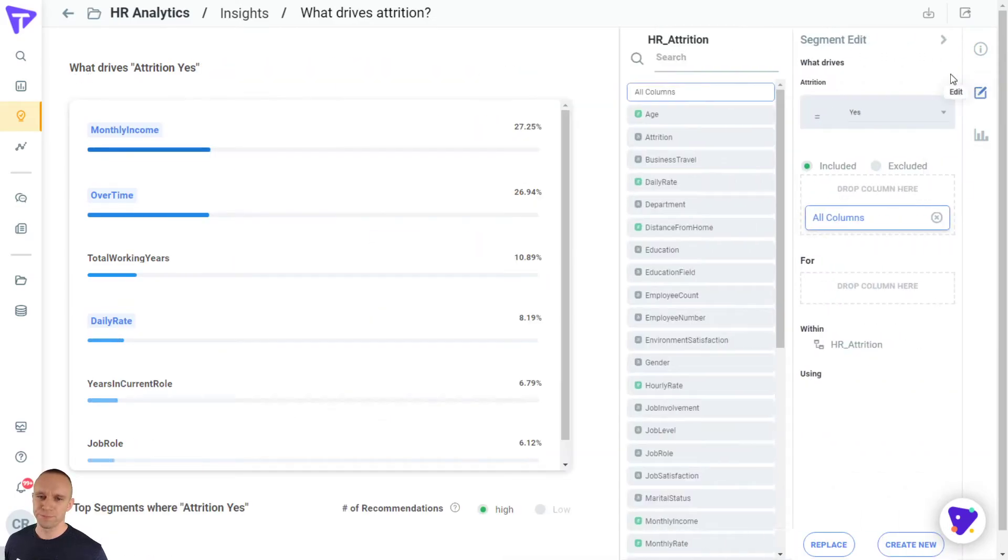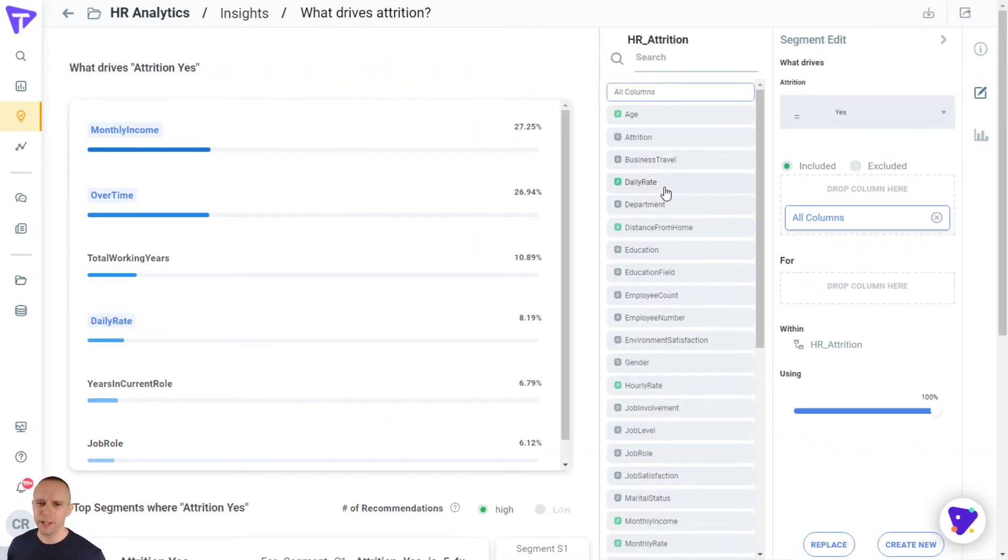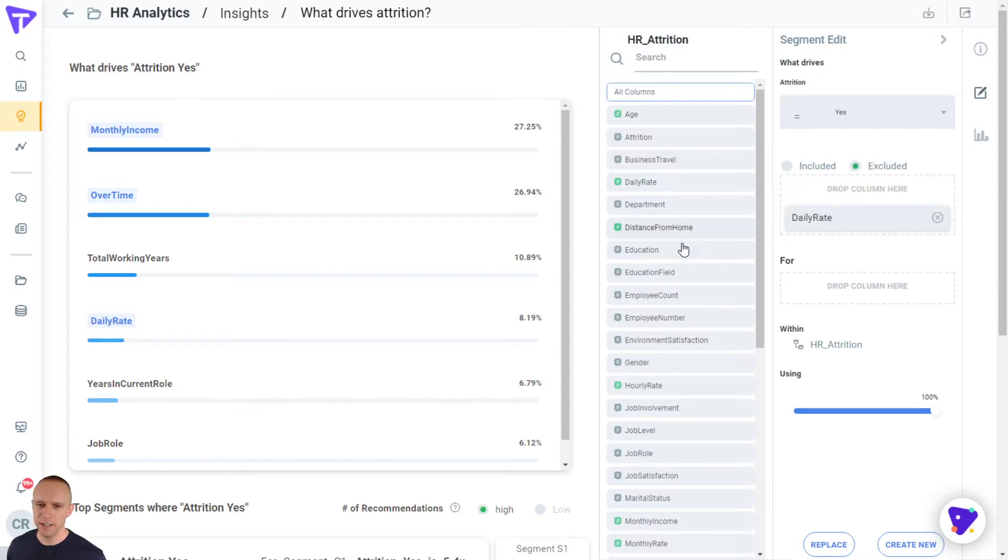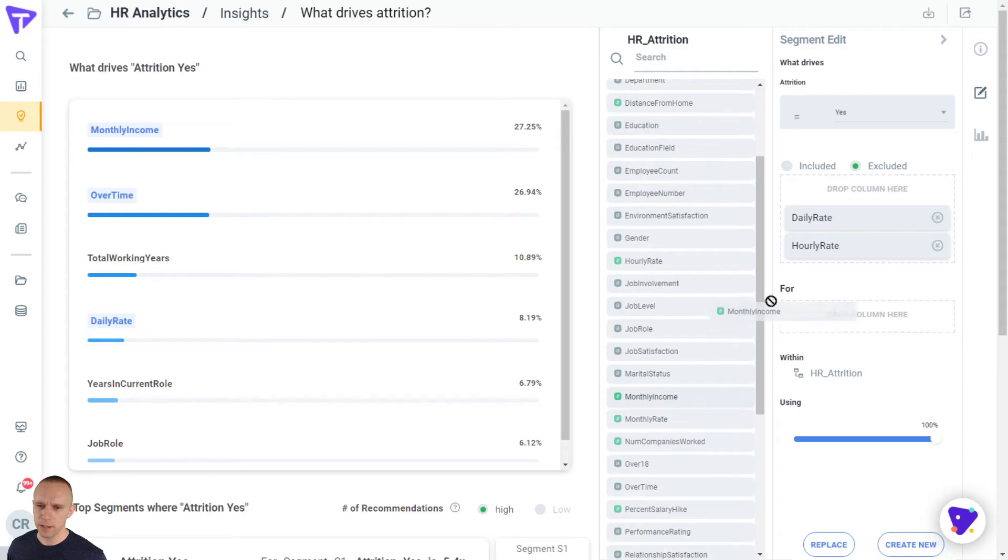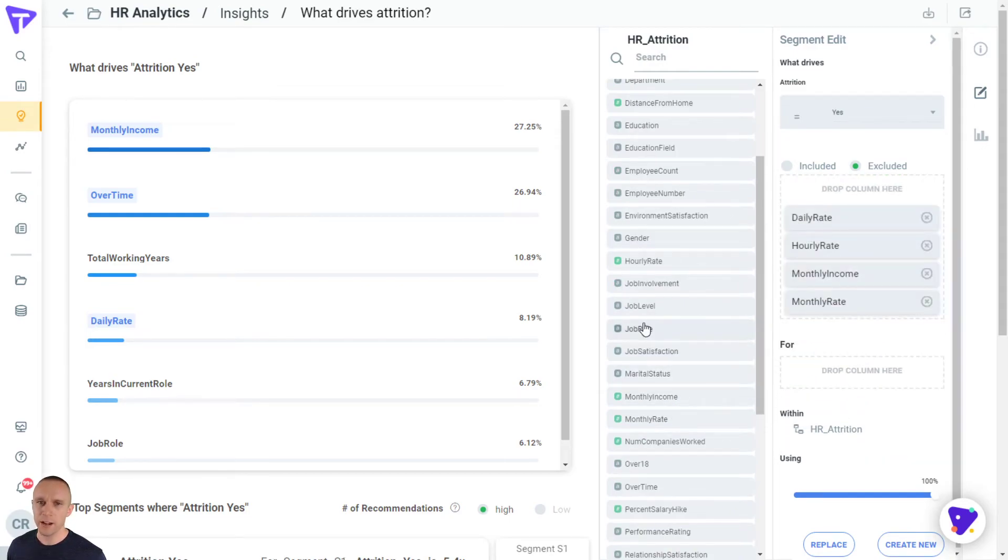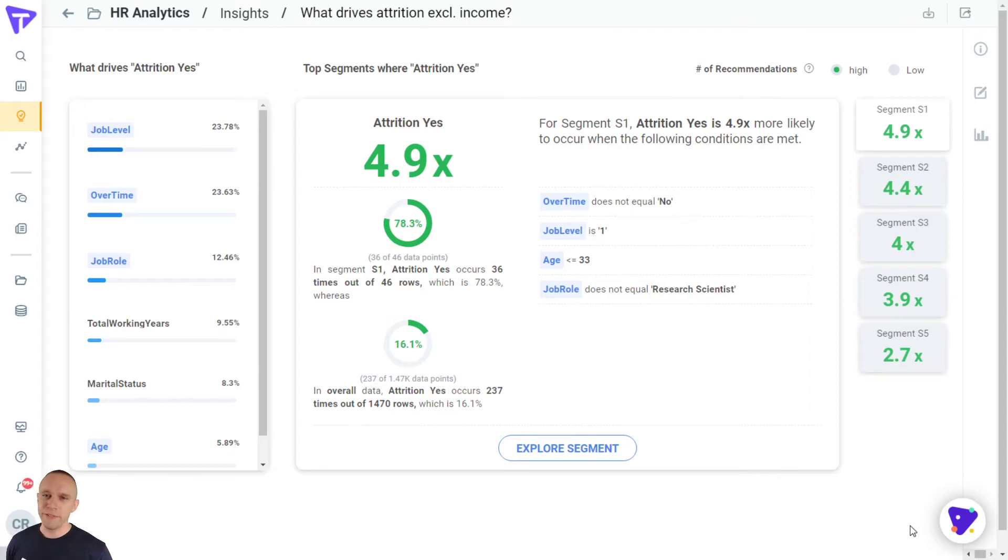I'm going to hit edit and all we're going to do is remove the wage income variables. We're going to hit exclude, and let's drag hourly rate, daily rate, monthly income, and monthly rate out of the equation. We're going to hit create new. And here's that analysis.